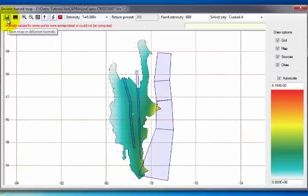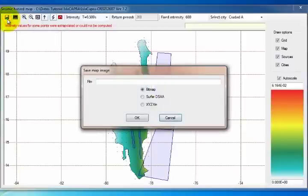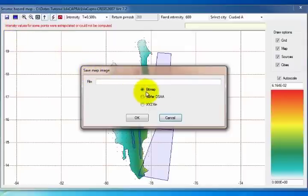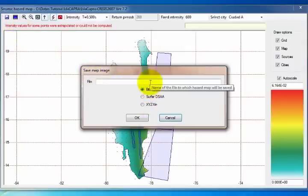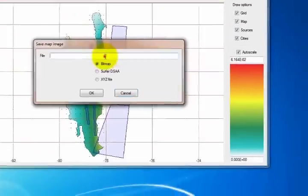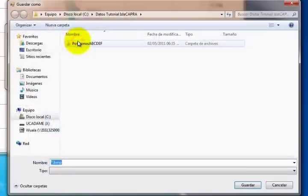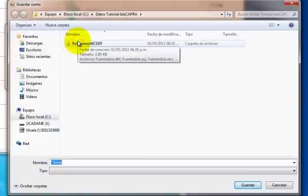To save the maps obtained, select the Save Maps in different formats icon. In the window, select the format in which you want to save the map and double-click the blank text bar to assign the destination folder and the name of the file.